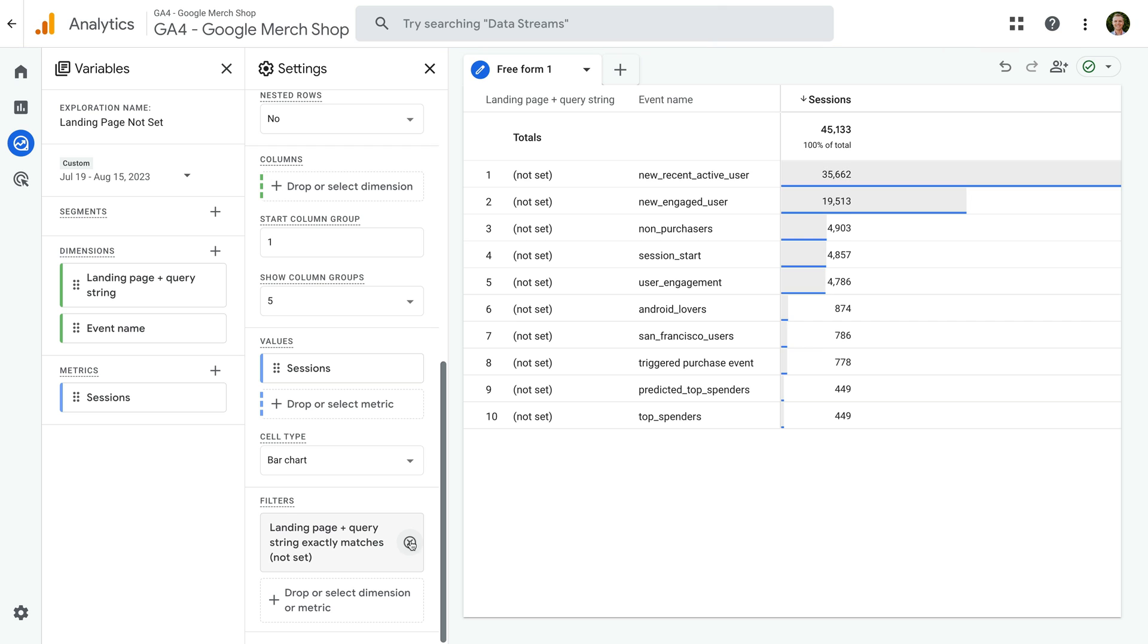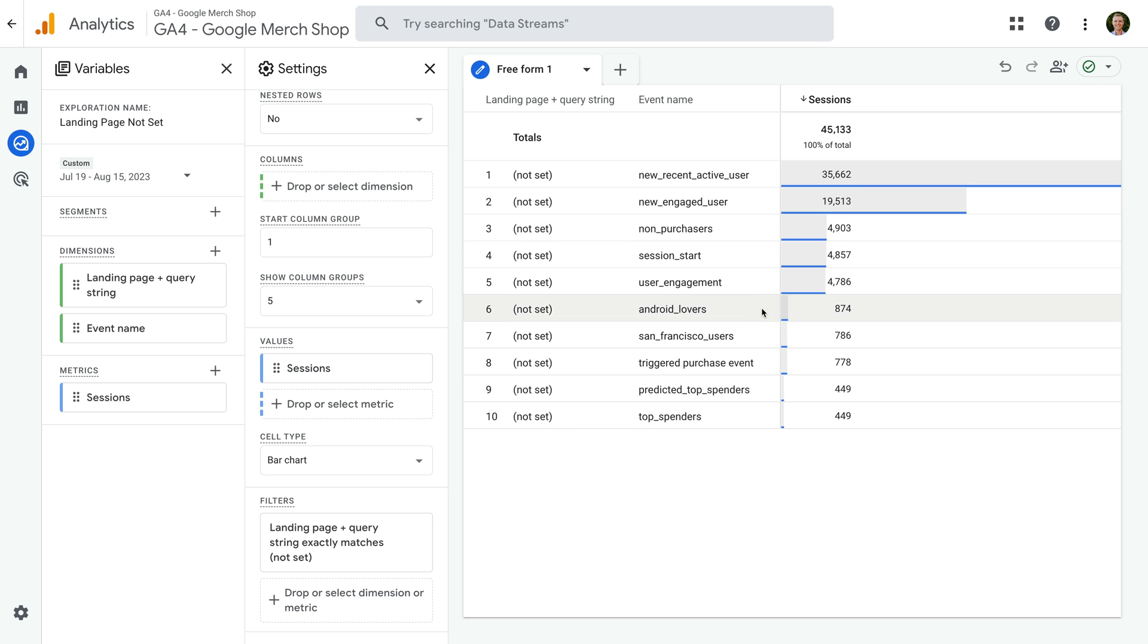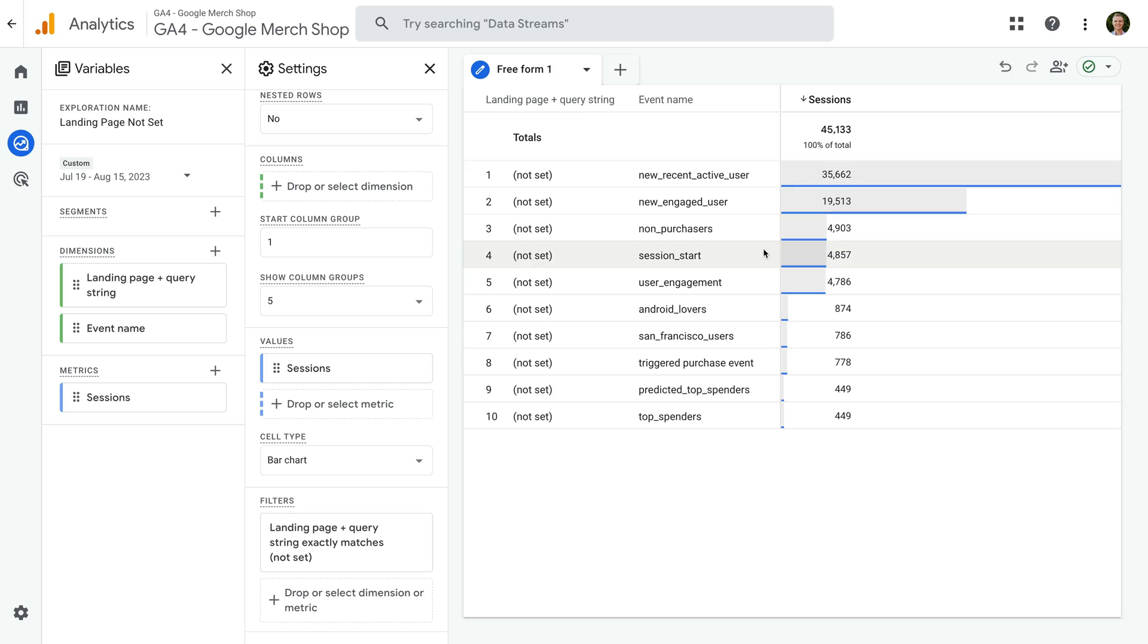We can now see the names of the events that are triggered on the landing pages that result in NotSet being included in the report. There are a range of events being triggered on the landing page. Take a moment to create this exploration report in your property and then let me know what you see. What are the top landing page events for your website? I'd love to know. Let me know in the comments below.